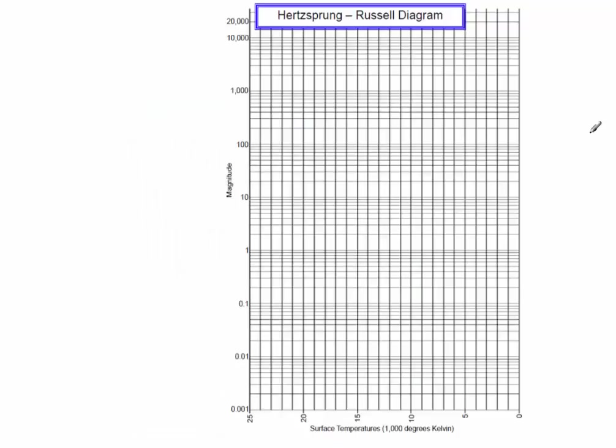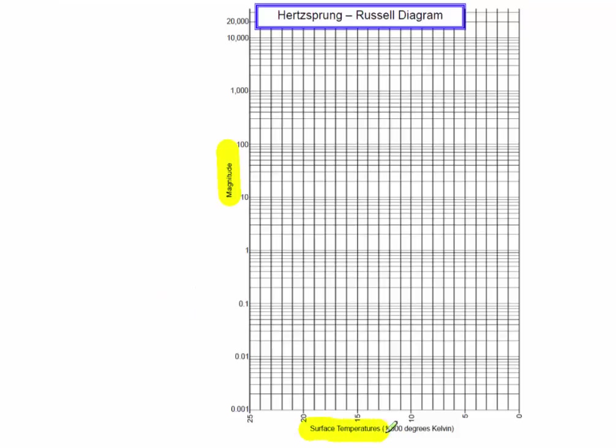This is a Hertzsprung-Russell diagram, and it's on a special kind of graph paper called logarithm paper, and it can be a little confusing because it's not something that we've ever done before. Before we get too far talking about the type of graph paper and how to use it, let's just take a look at our axes. Anytime we're looking at a graph, we always want to look at the axes first.